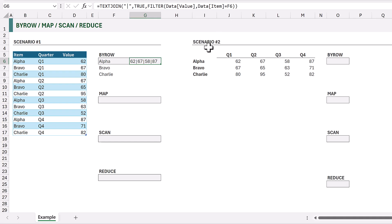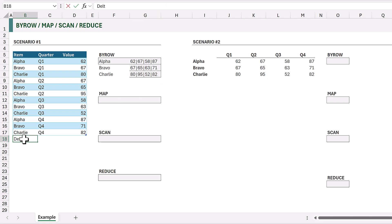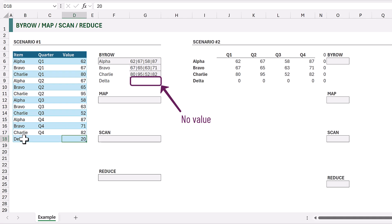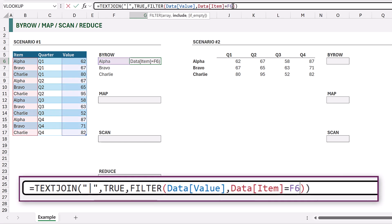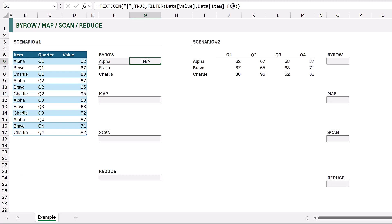To get a value for each row I might copy down that formula. The problem is if I get a new value in my table such as Delta, my UNIQUE will expand but my formula in column G does not expand. So I can't use this method. I also can't change F6 to F6# — doing so creates an error. This is why we need to use the Lambda function so that we can calculate a result for each item in our unique array.